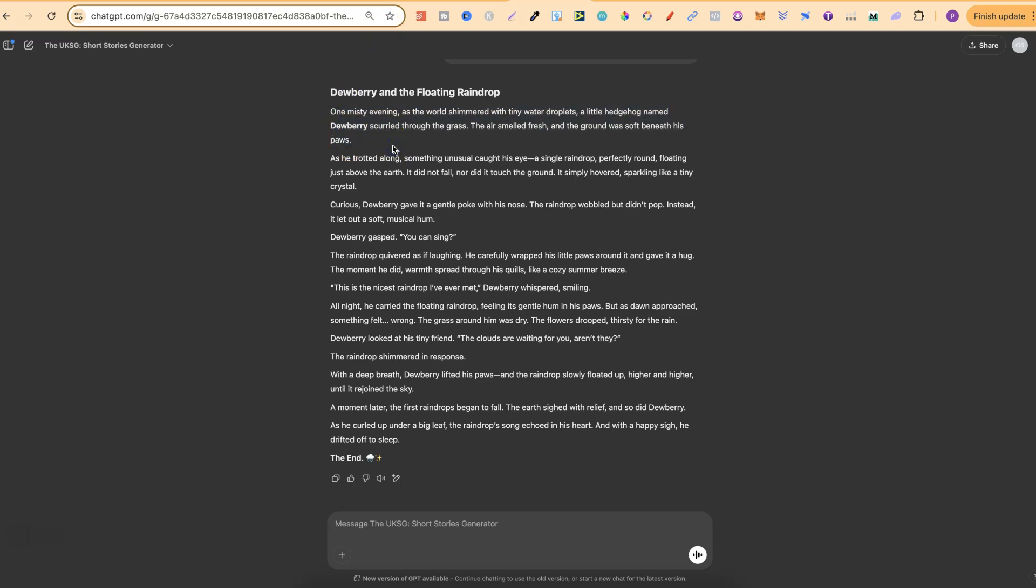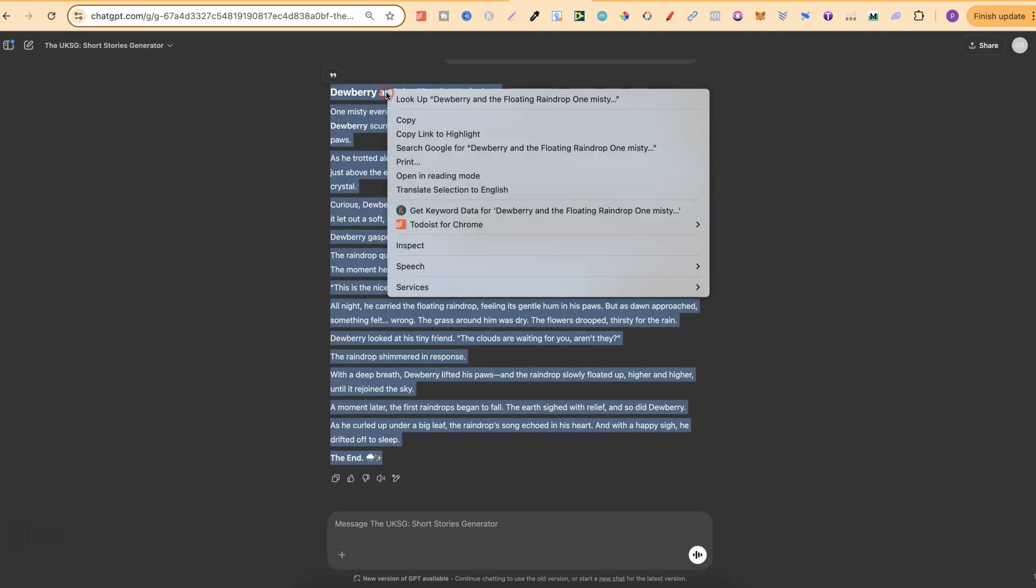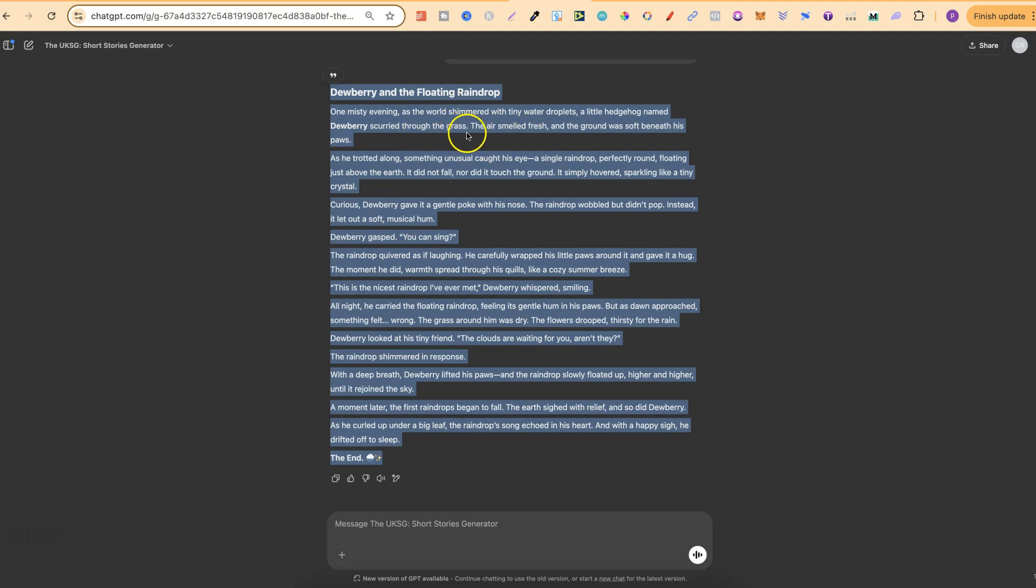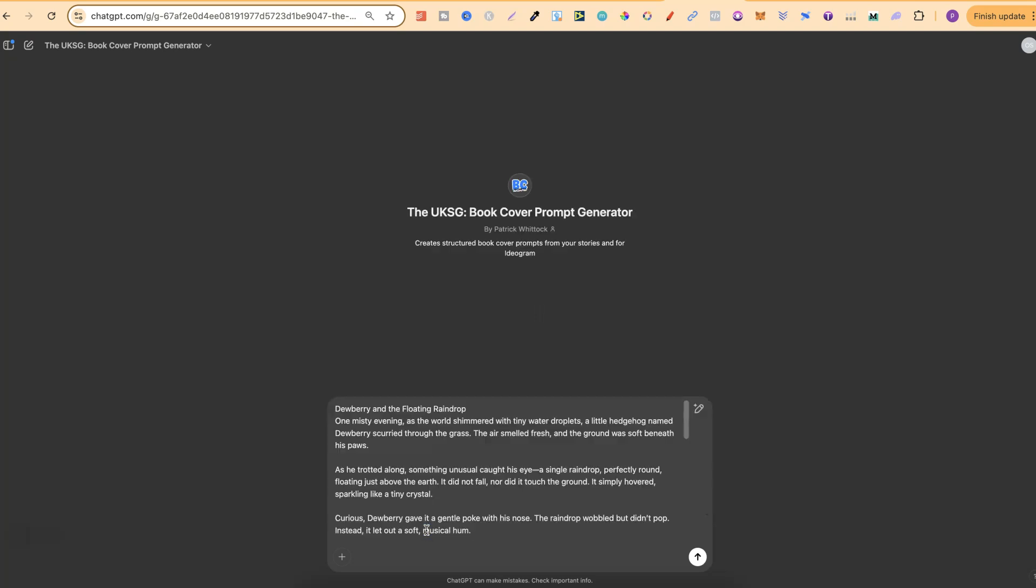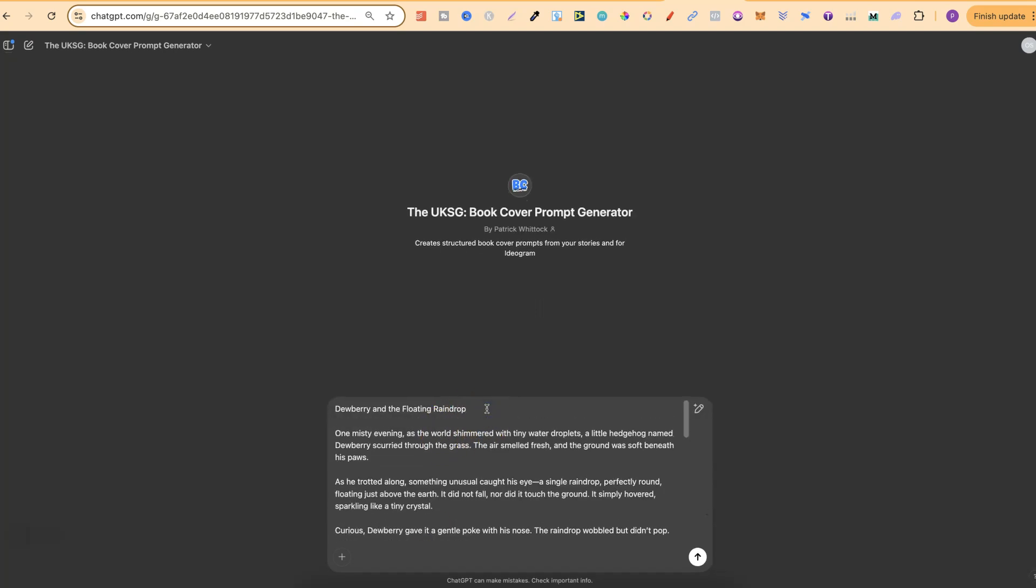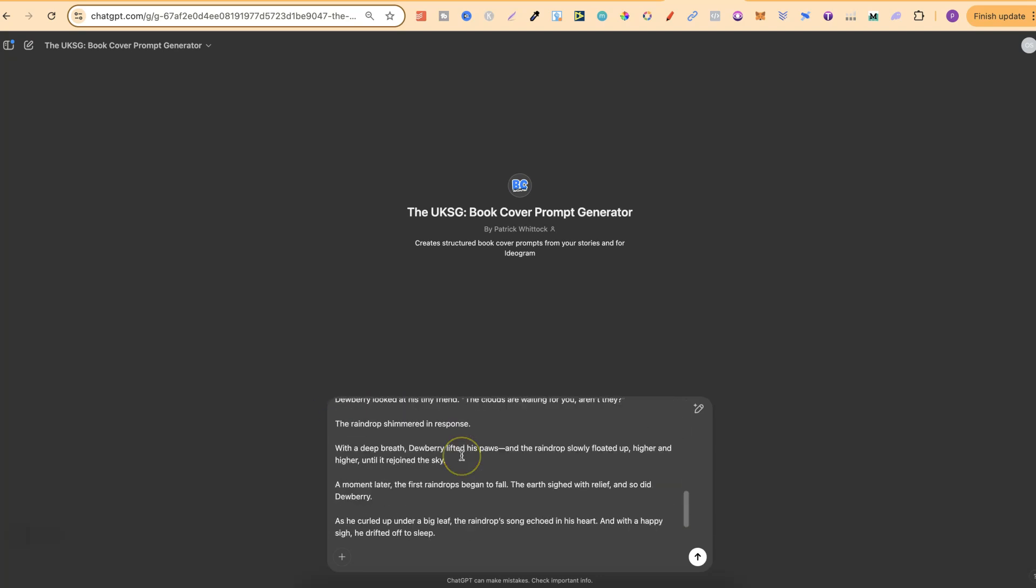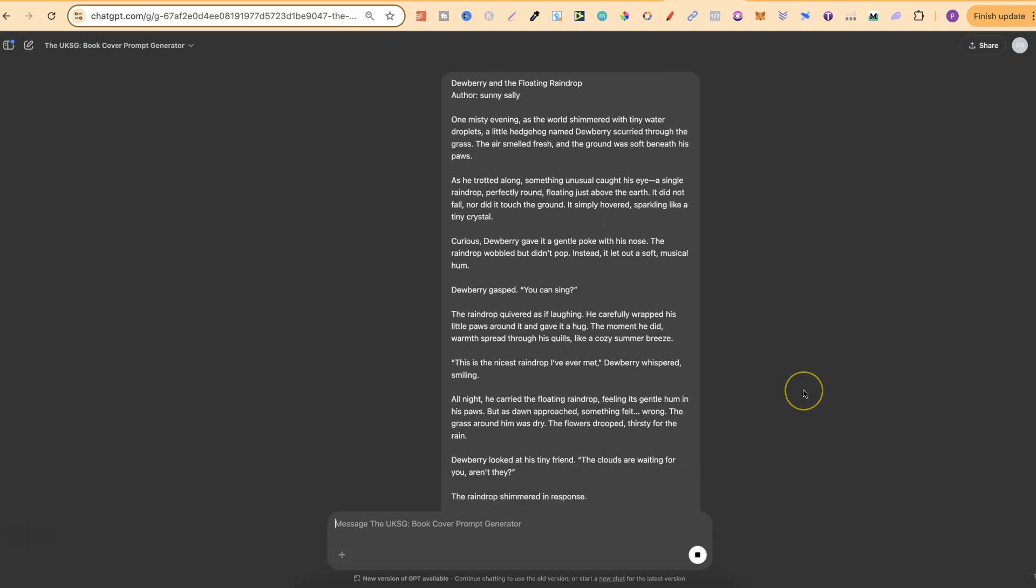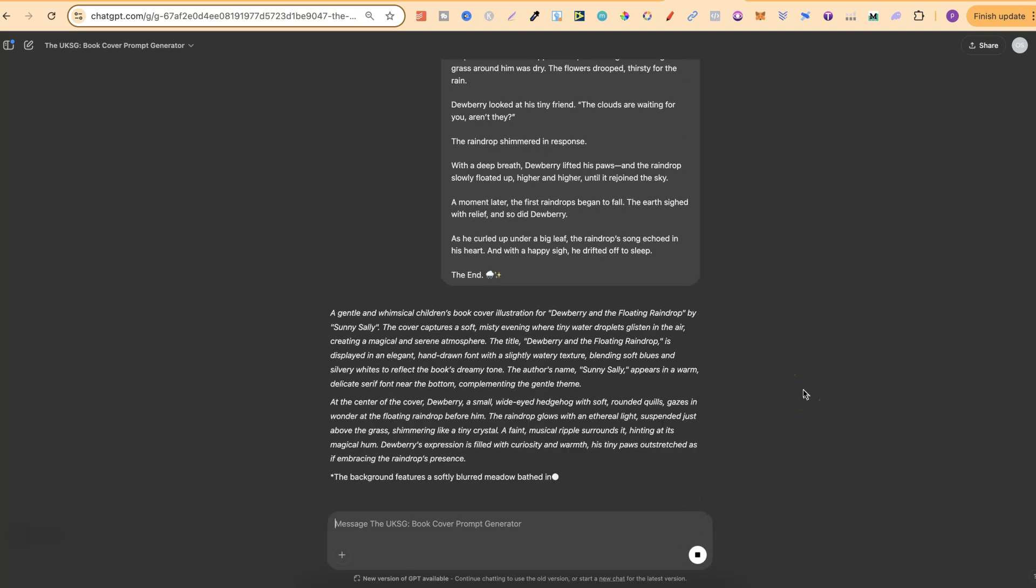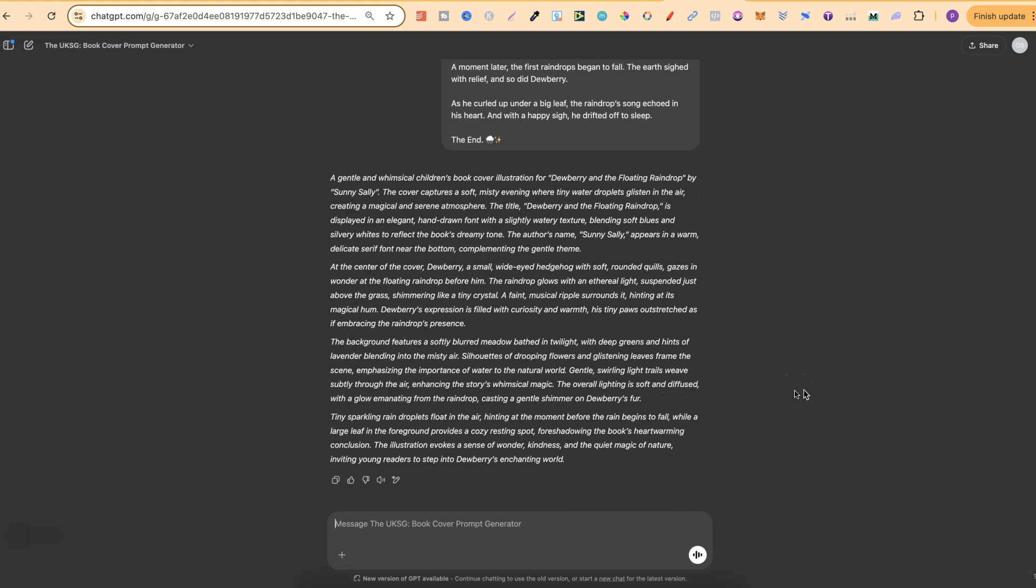So it says one misty evening as the world shimmered with tiny water droplets a little hedgehog named Dewberry scurried through the grass. The air smelled fresh and the ground was soft beneath his paws. So so far this is looking good but once I have a story that I like and I want a book cover for I can simply copy all of the story come over to my new GPT which released yesterday on Friday and all we have to do is plug in the story we can come to the top and we can also put author just here and then I can put my pen name. So for this example let's just put Sonny Sally just like that. So we have the book title we have the pen name and then we have the story.